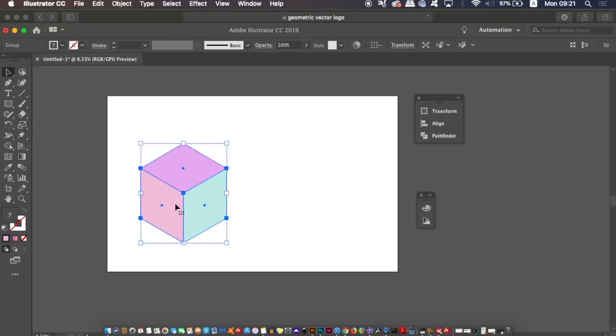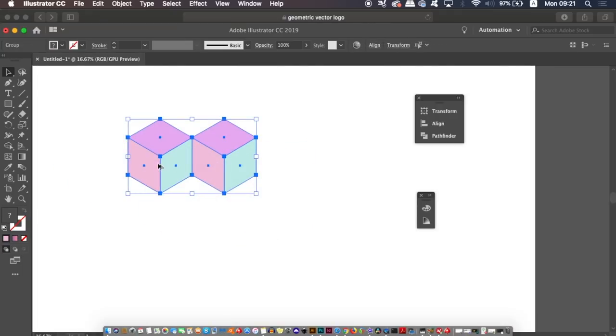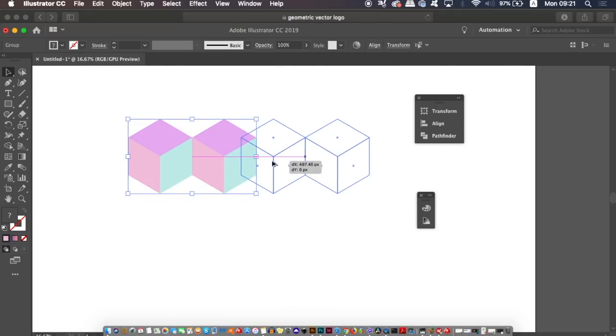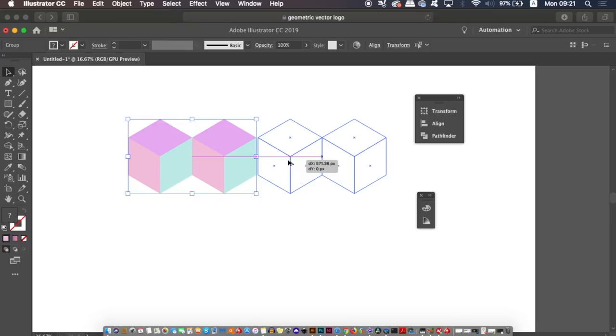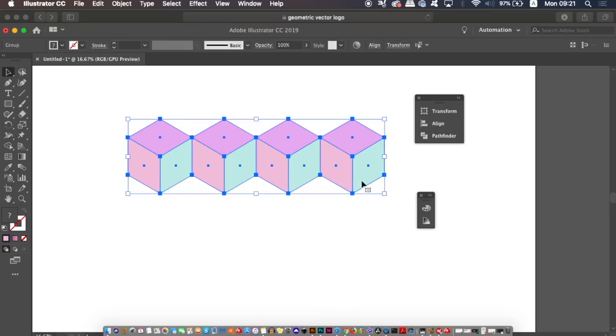Now again using the Alt or Option key, duplicate the selection perfectly off to one side. Do this again so you end up with four cubes, and then duplicate that row down below also.